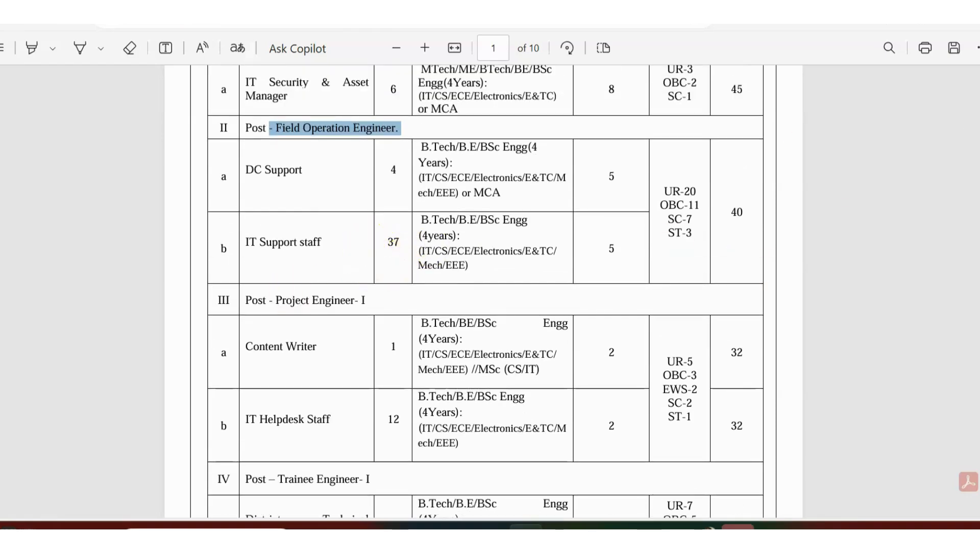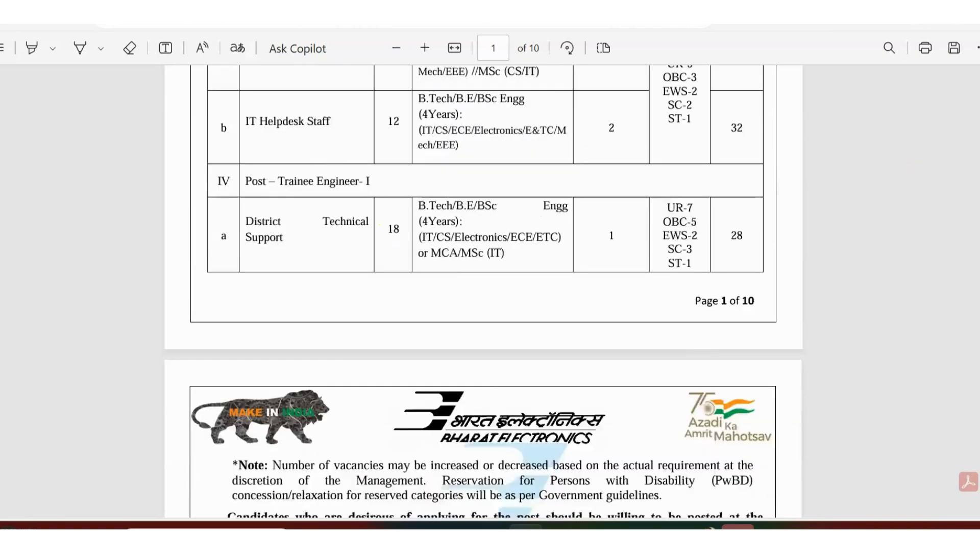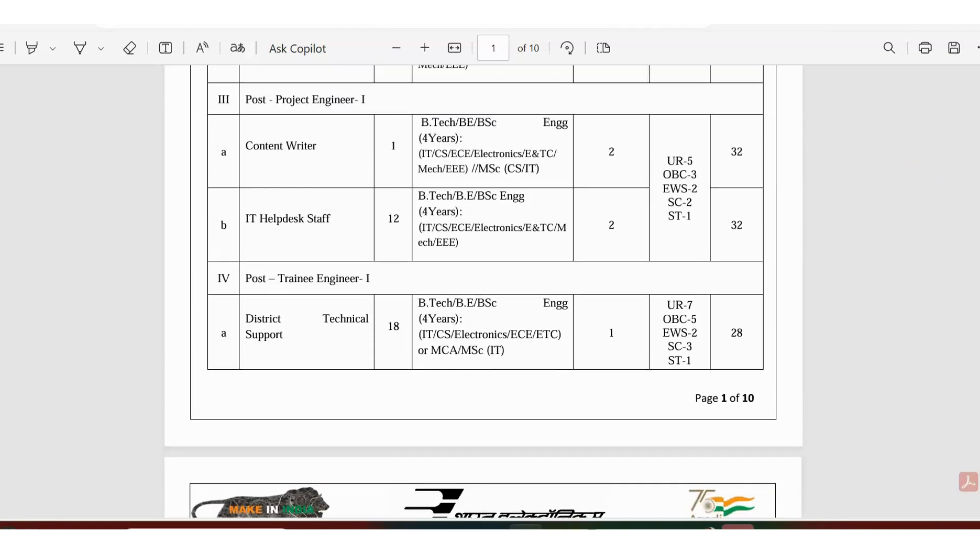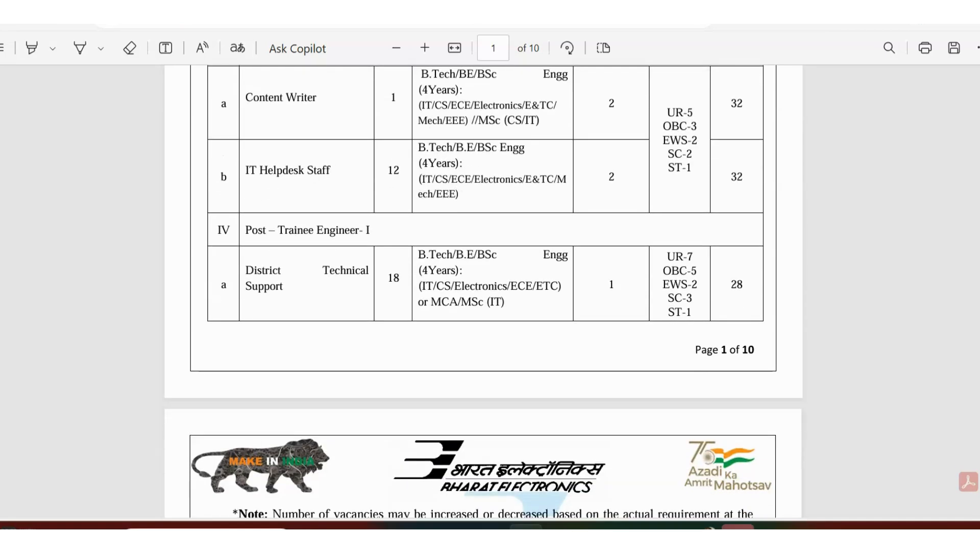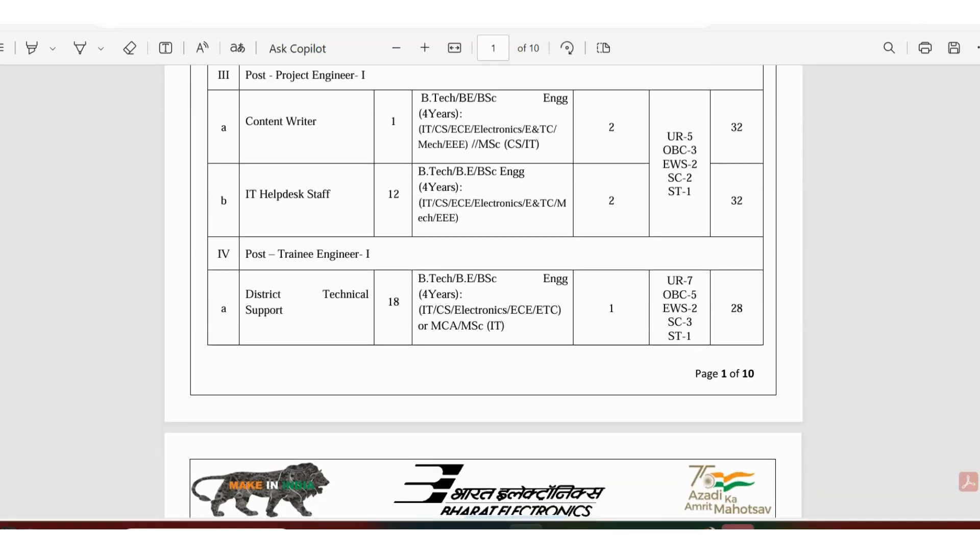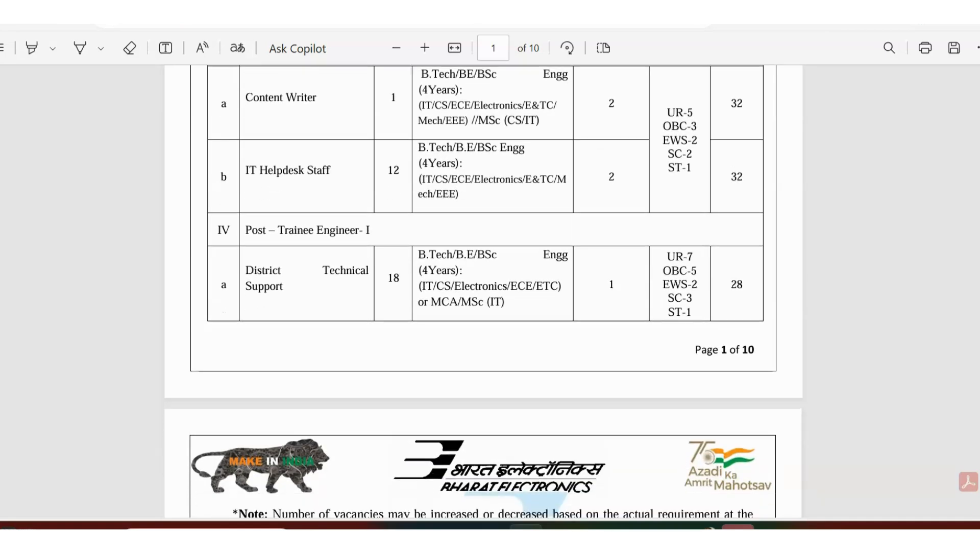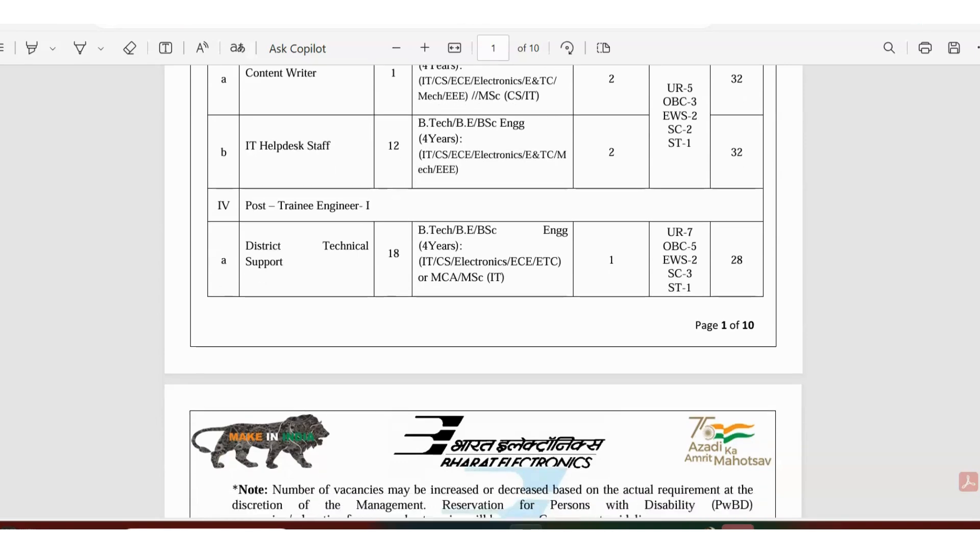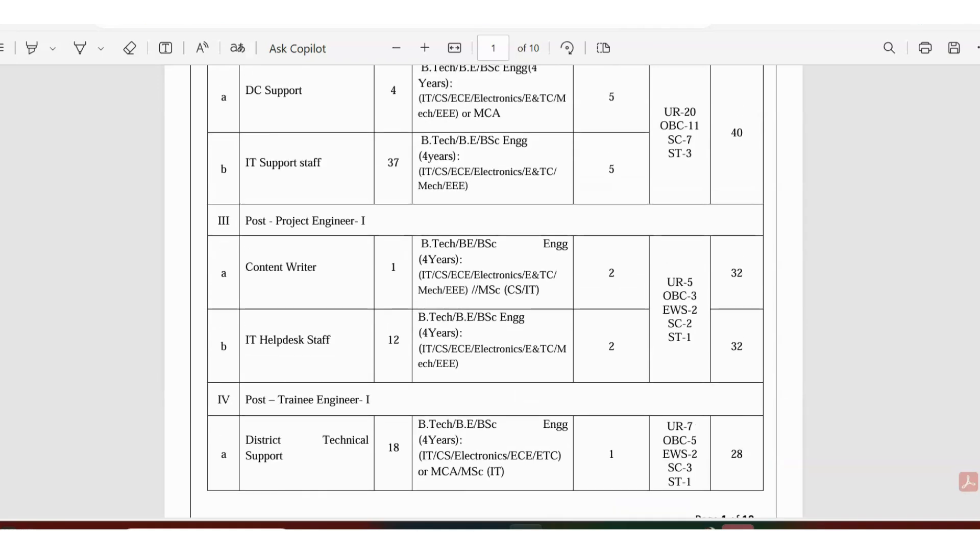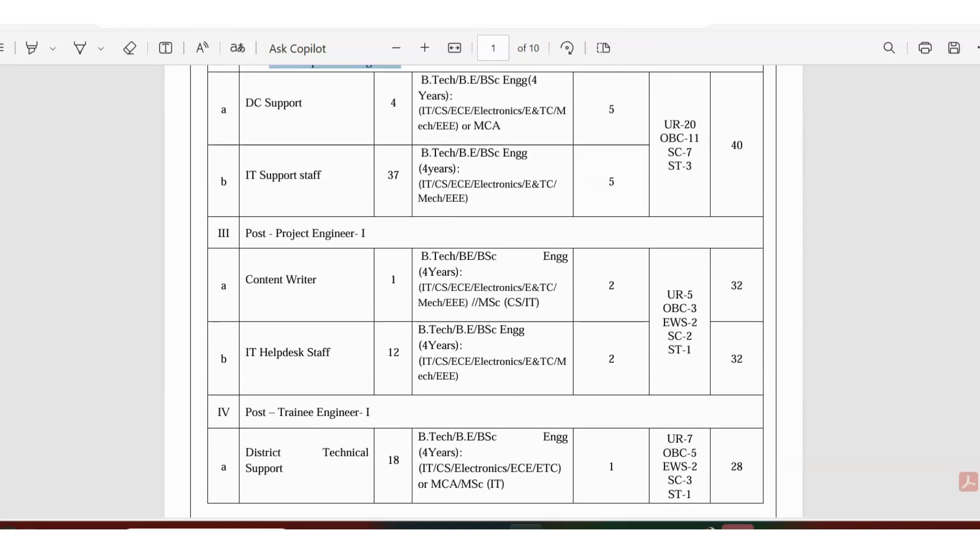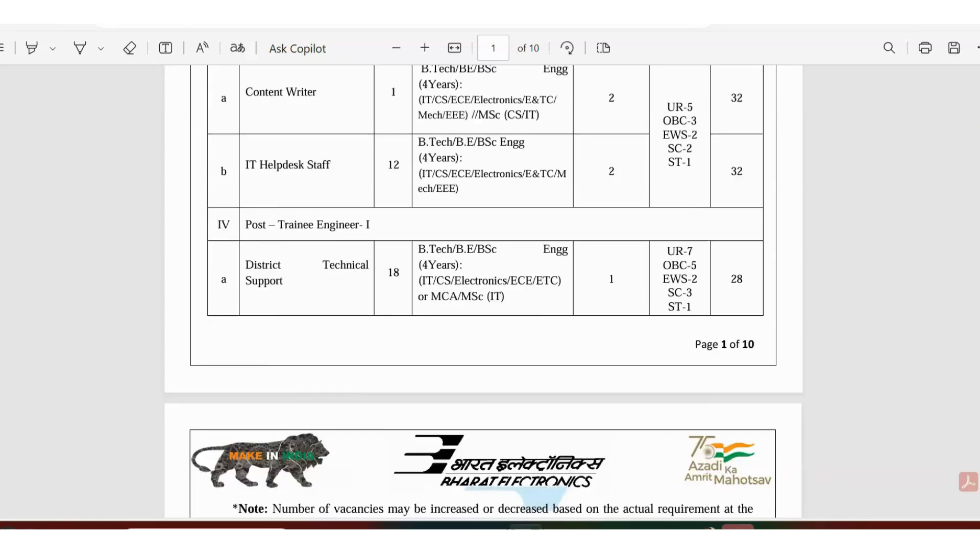37 vacancies are available. There's an opening for project engineer for content writer and IT helpdesk with 1 and 12 vacancies. Post of trainee engineer for district technical support has 18 vacancies. If you have a minimum of one year of experience you can definitely apply. All the qualifications are the same. If you have B.Tech, BSc, MSc, or MCA you are eligible if you have minimum one year of experience.